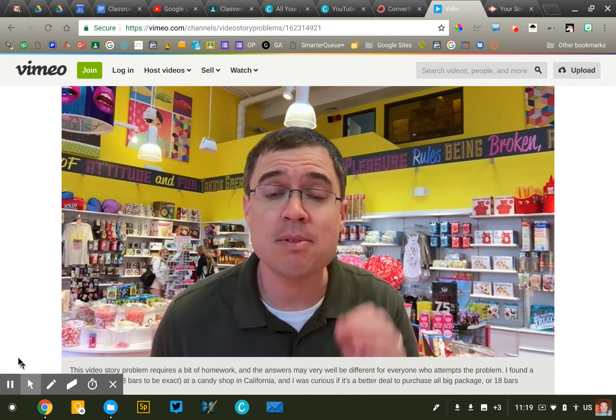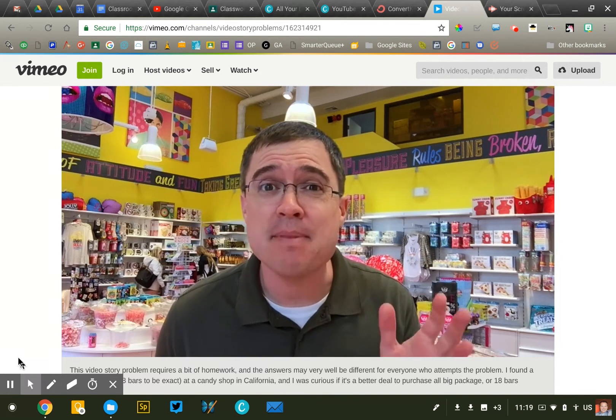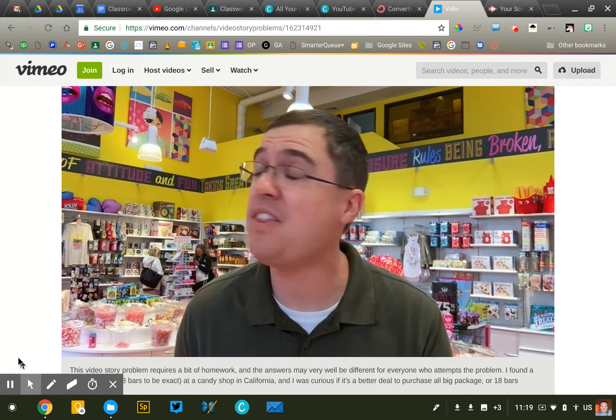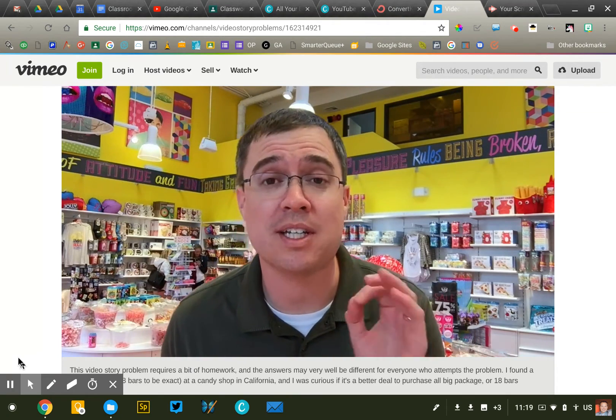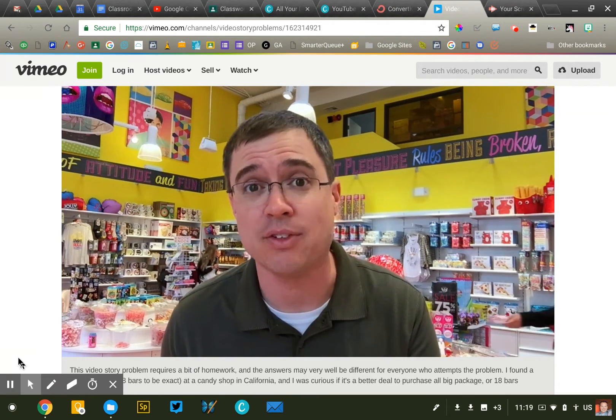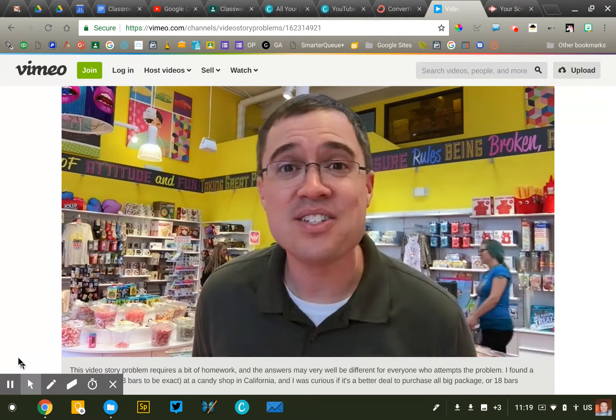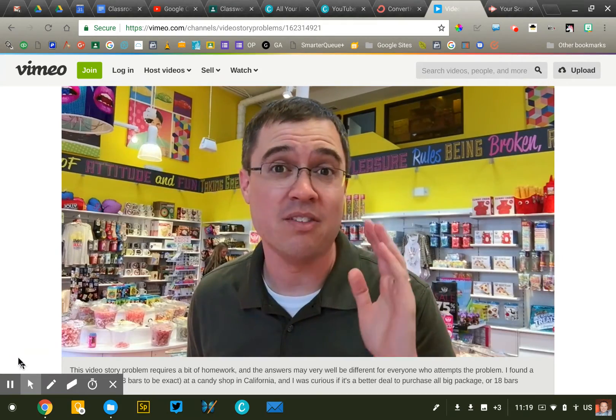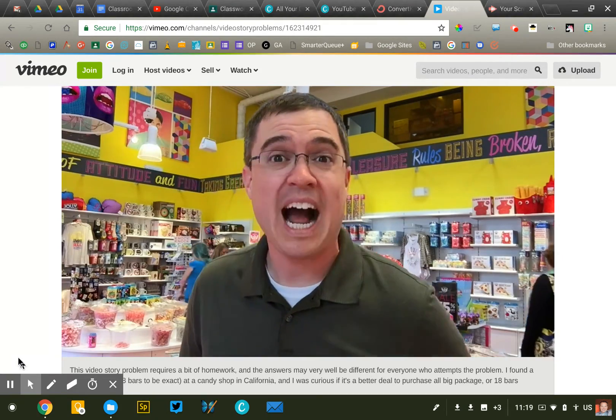Hey guys, it's Mr. Rhymes and I am in what is probably the coolest candy store I've ever been in. This is a video story problem that requires a little bit of homework.